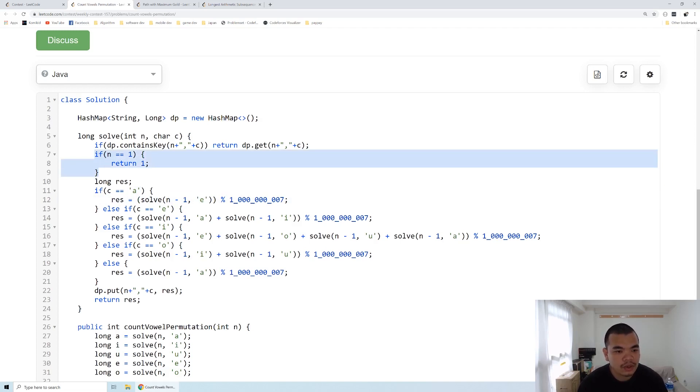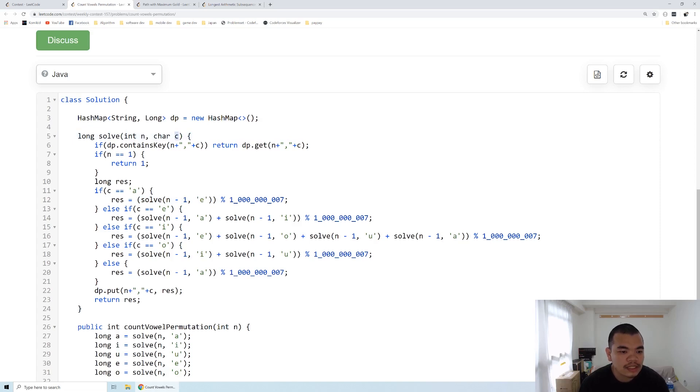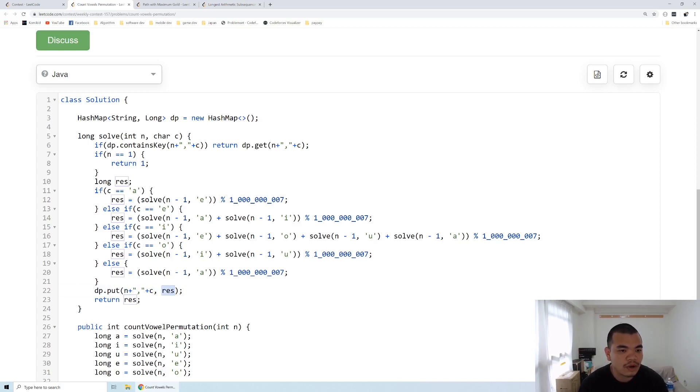Because this recursion will have a lot of repetition of the N and C, we cache the N and C for the DP. With the certain length left, and we want a certain character, we put how many possible combinations there are on the first time visit.